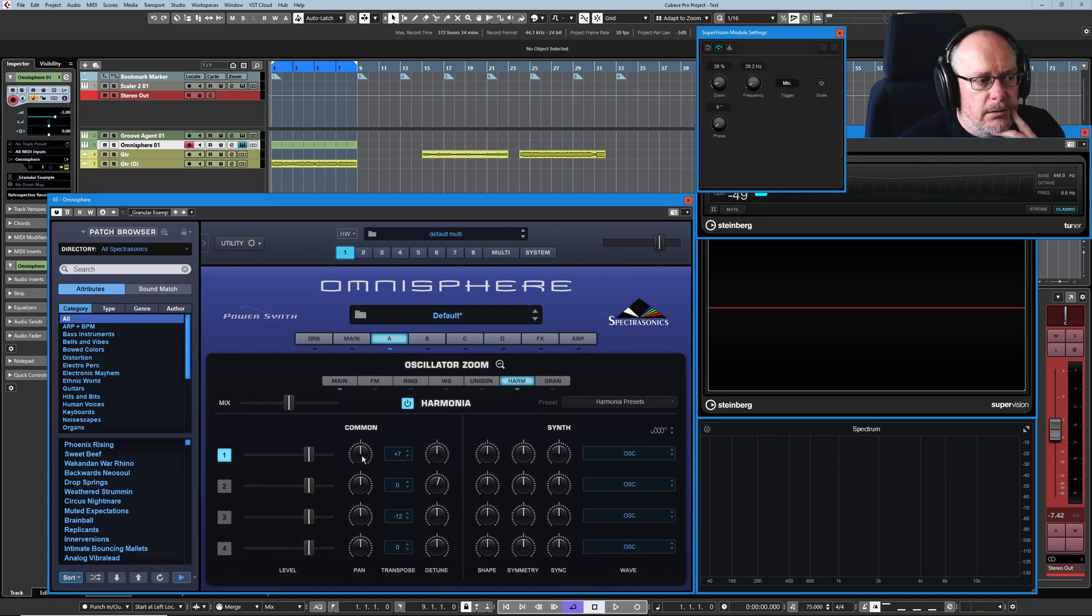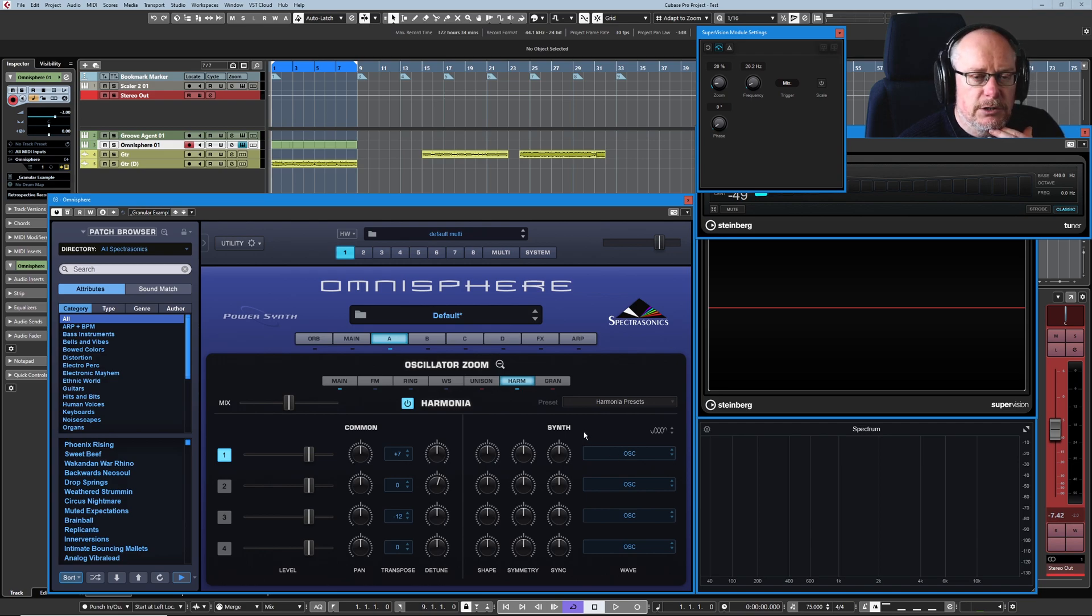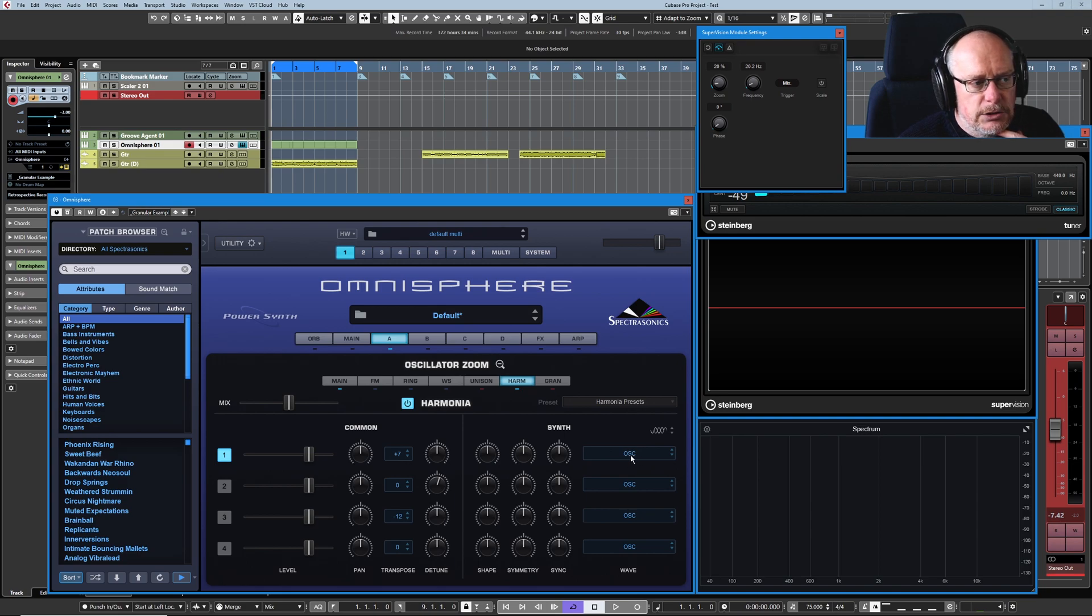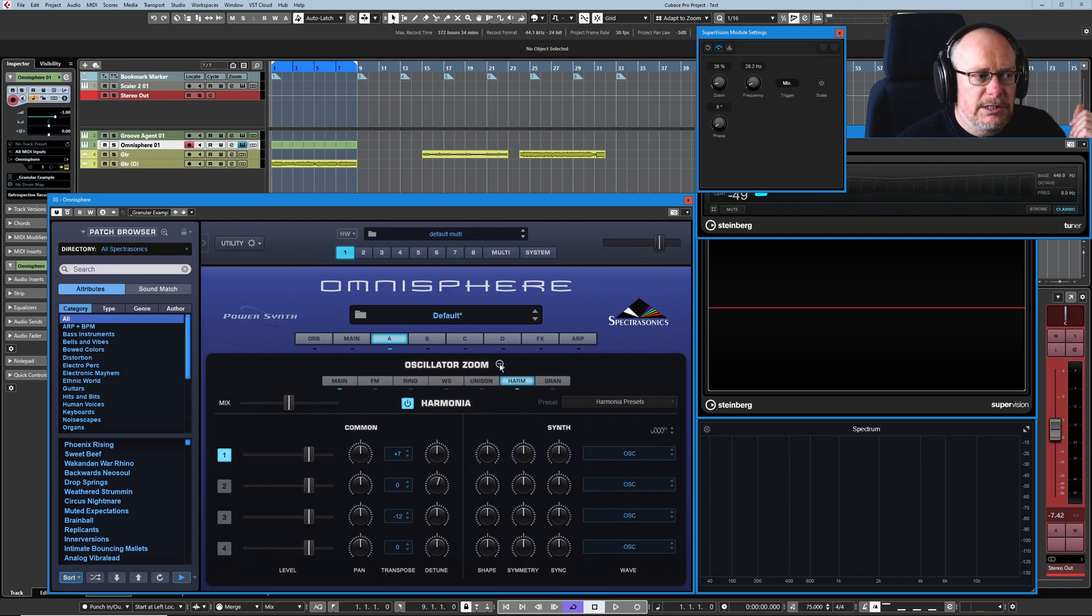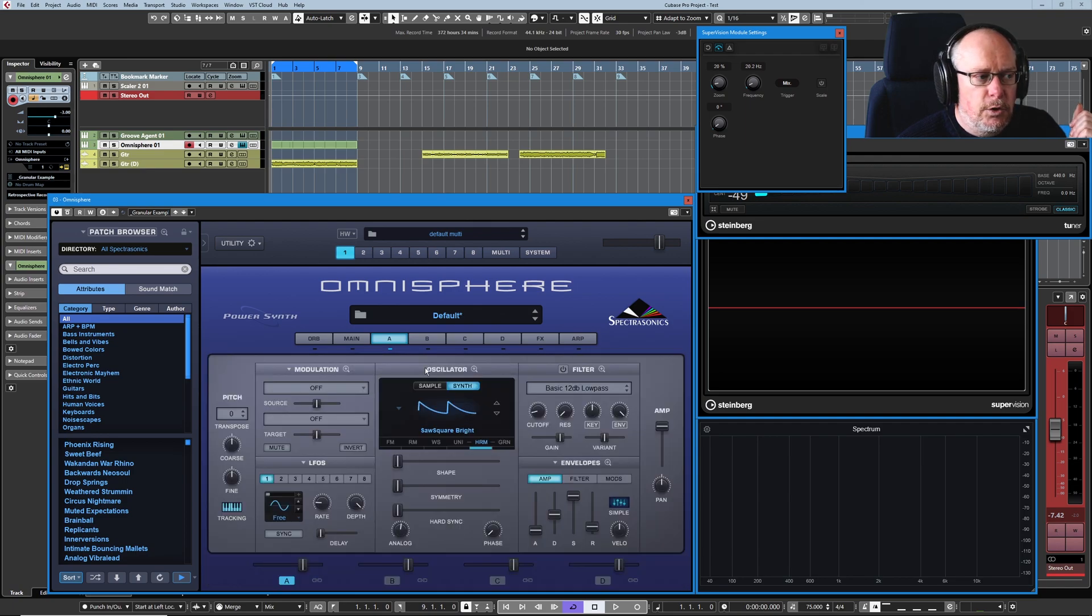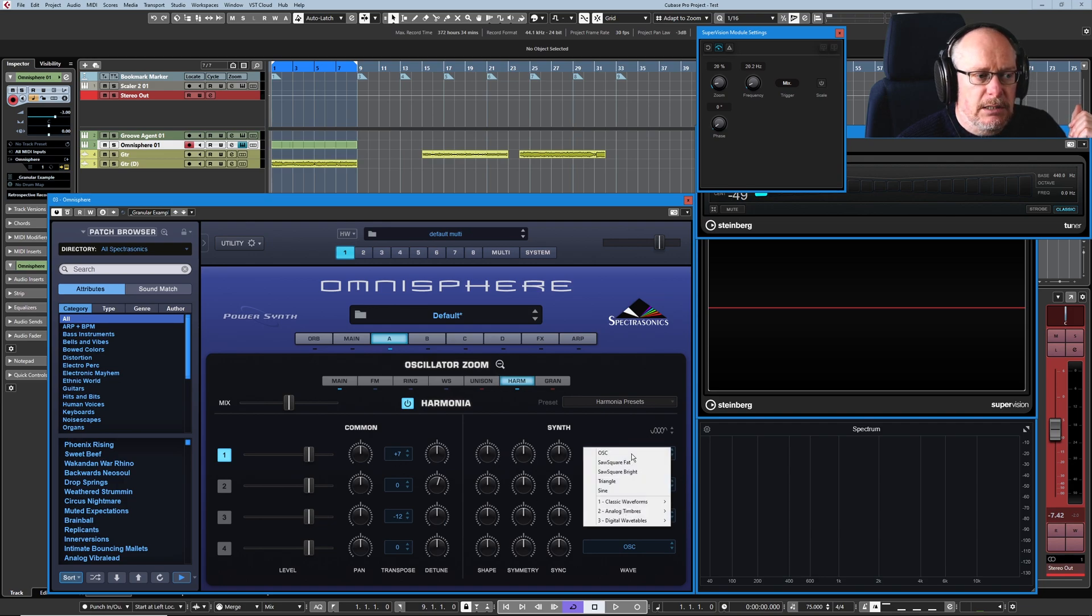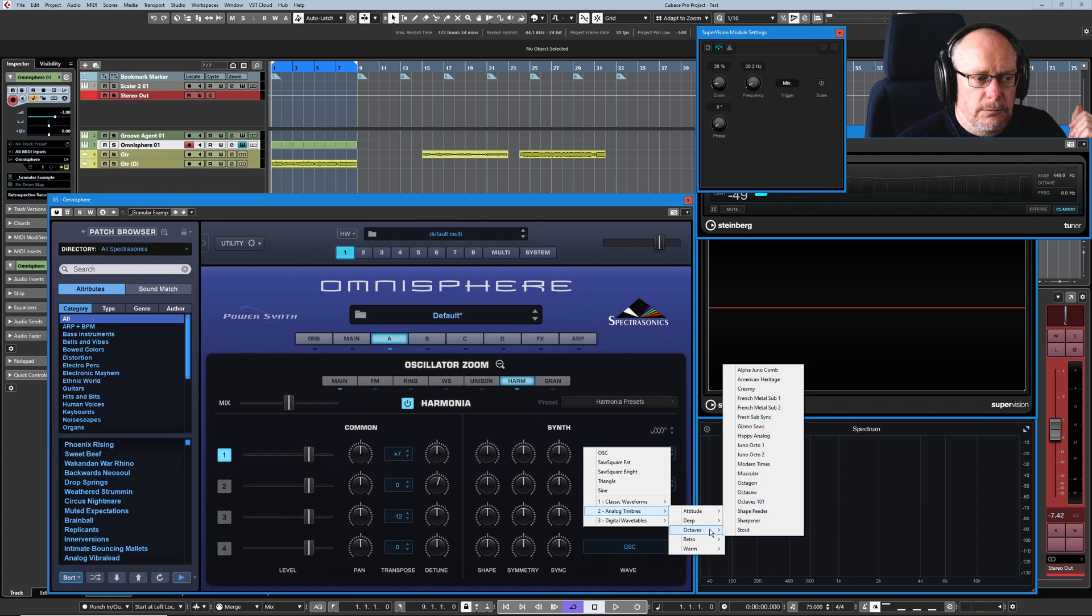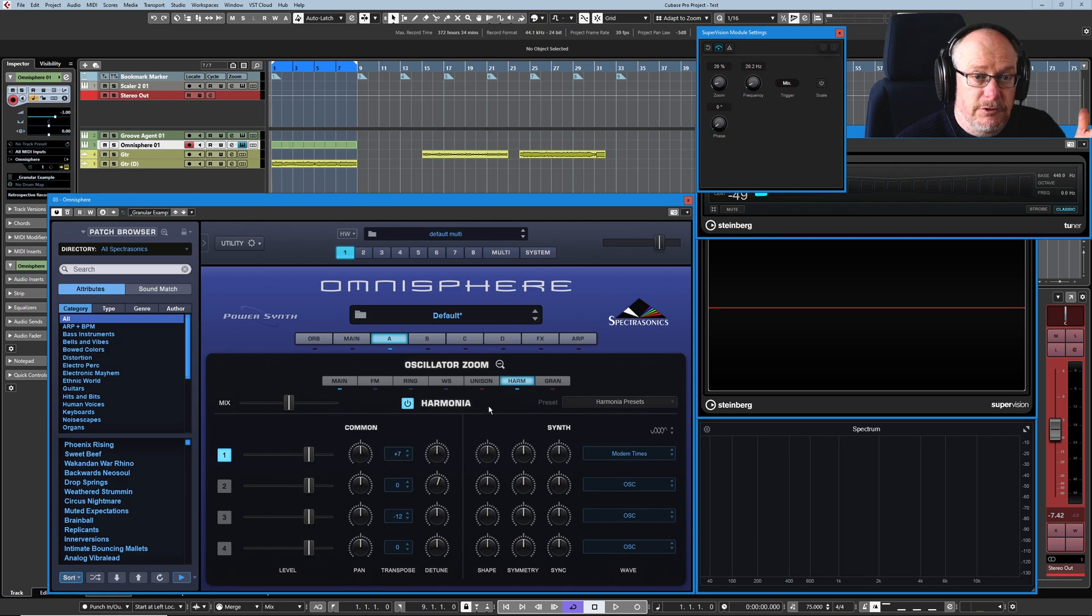Then we've got full wavetable control for each of the subsidiary oscillators as well and can you see at the moment they all say osc that basically means it mirrors the parent oscillator so whatever I've got set up here will be copied by each one of these until I tread my own path and now this oscillator is going to play a different wavetable.